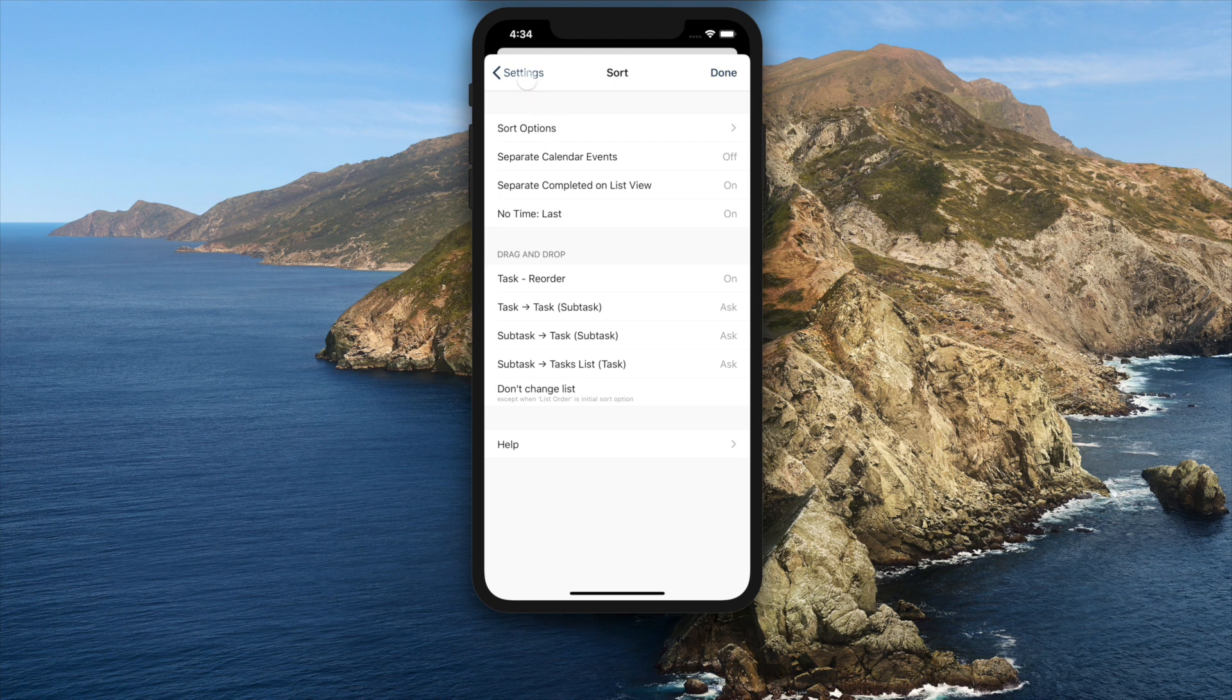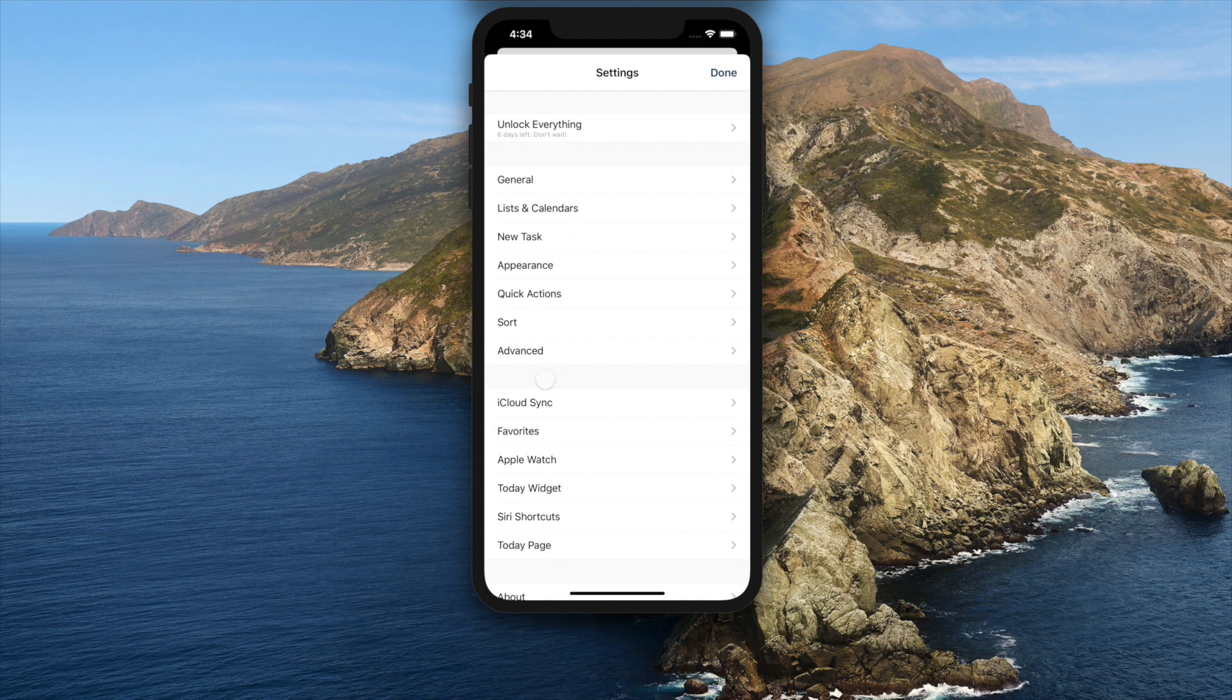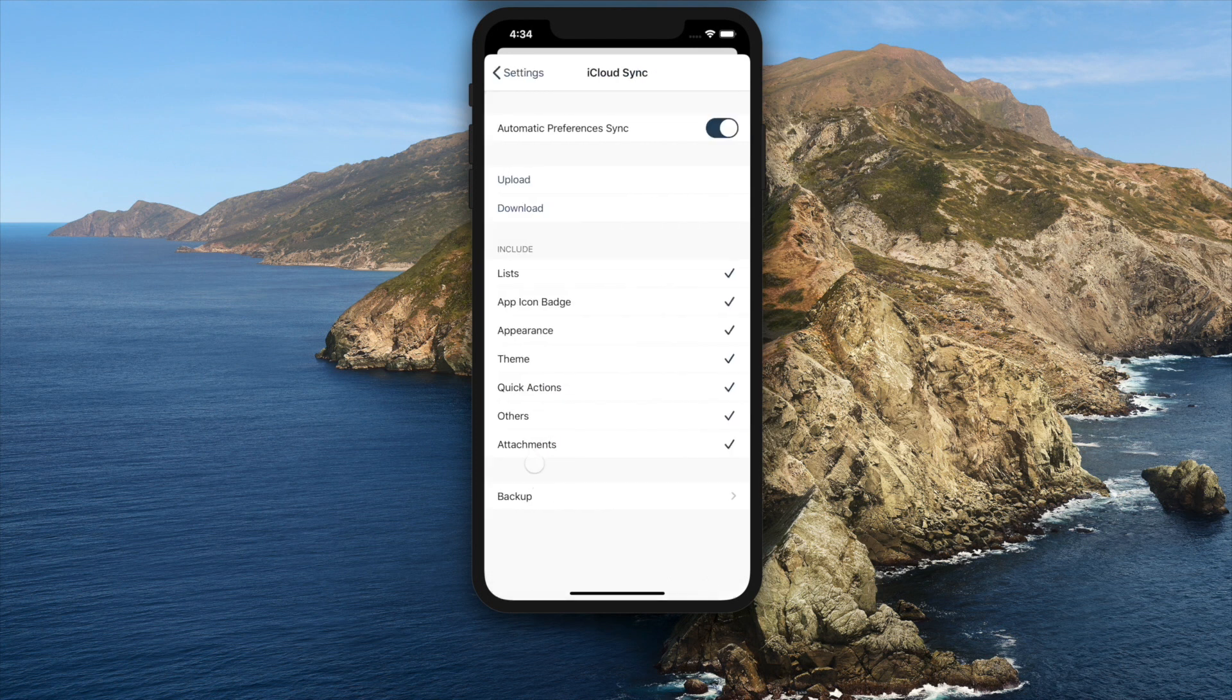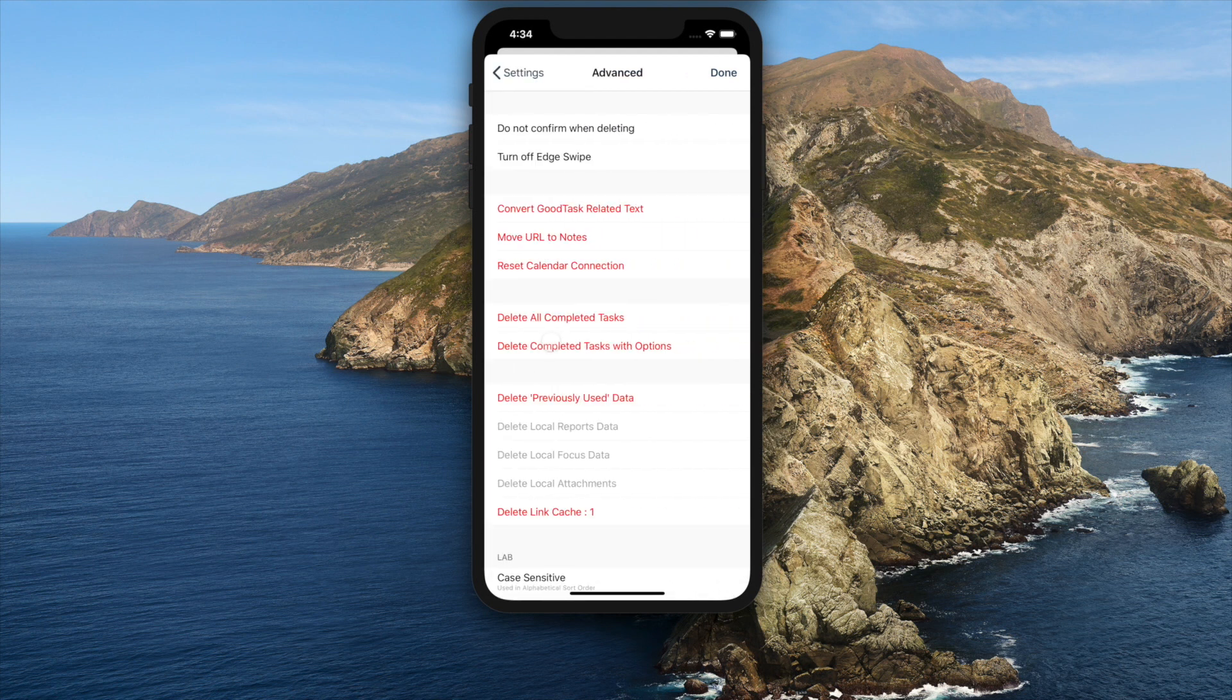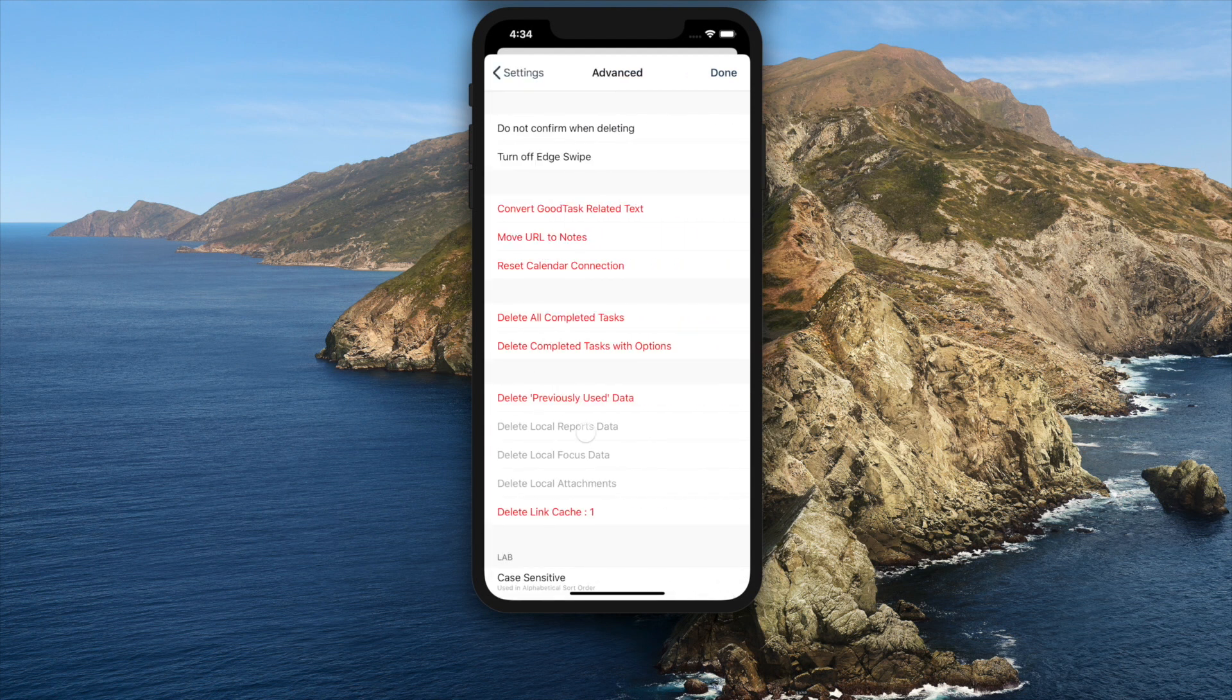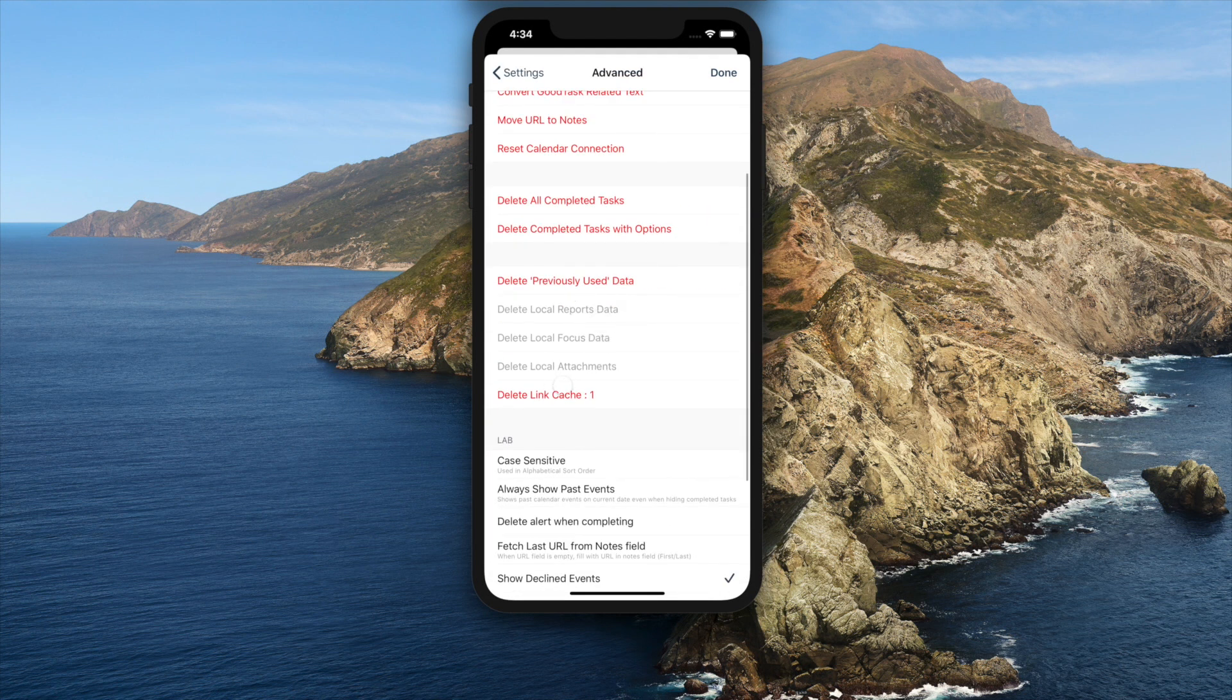Attachments can be turned off inside iCloud Sync to use on local device only. You can easily remove all local attachments in settings advanced too if needed.